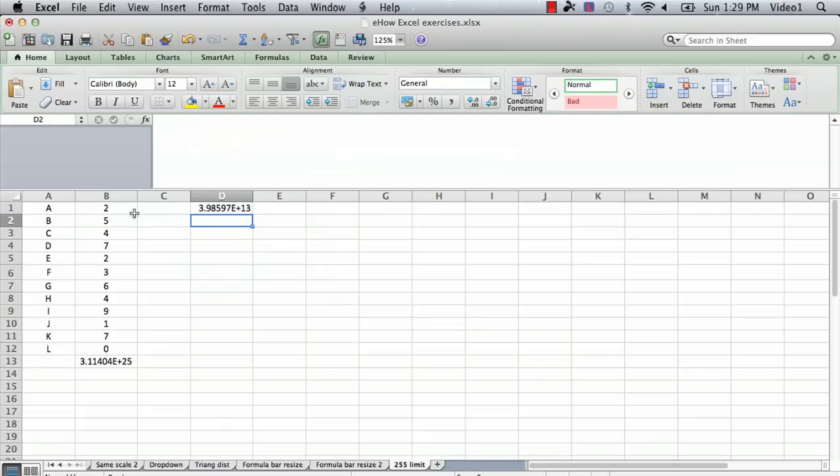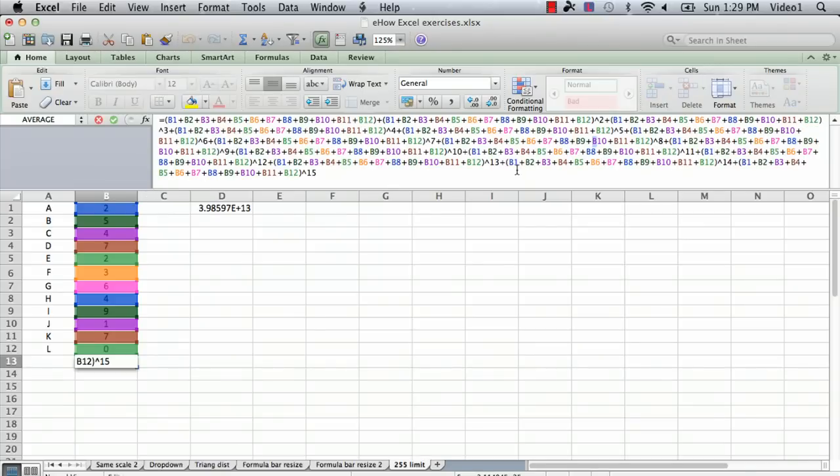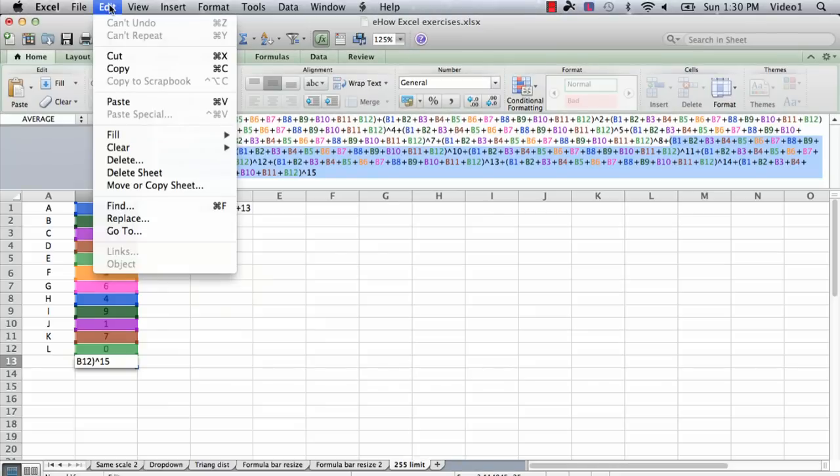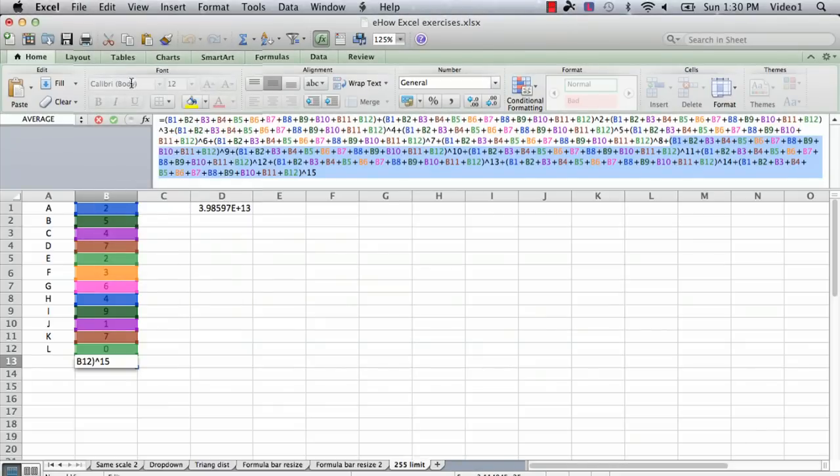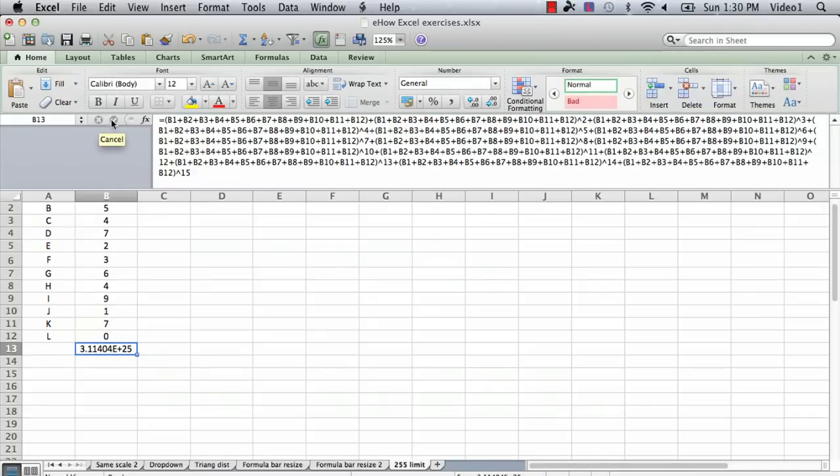And now I want to go to that same formula, the original formula down here, and I want to select the rest of the formula. It's going to be from about here all the way to the end. So you can see I've now selected the second half of the formula, and I'm going to go edit, copy, and I'm going to exit out of that formula without saving.